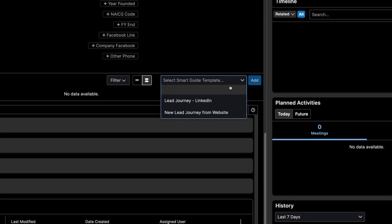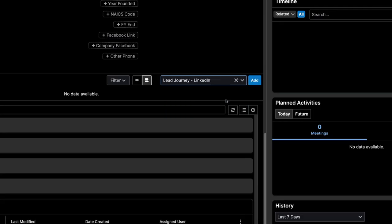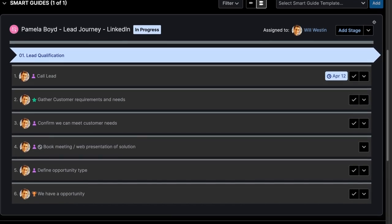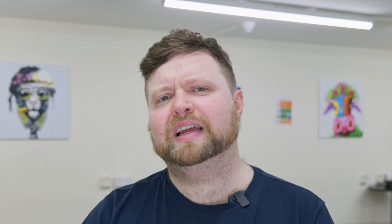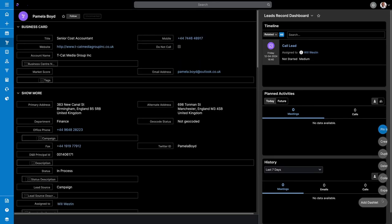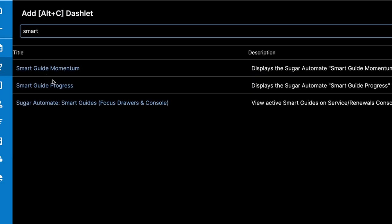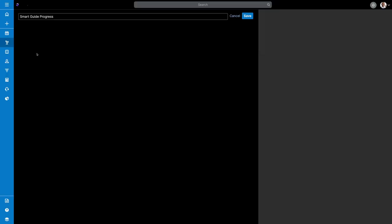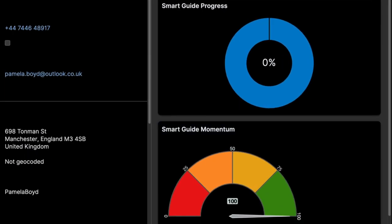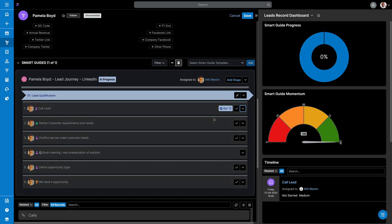Starting a smart guide is actually quite simple. Simply head to the record that you want to work on, find the smart guide menu — which is either at the top or in the record's module that you can click to expand — then choose the smart guide from the templates available, and away you go. You can add dashlets to the records too that will not only track the progress of your smart guide, but measure health too. After setting parameters for each stage, the health can measure the time it's taken to complete each stage. With this, you can review the process or provide training to the staff member where appropriate to improve this health score.